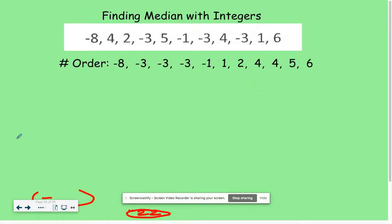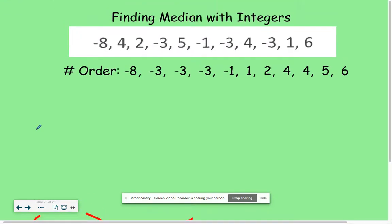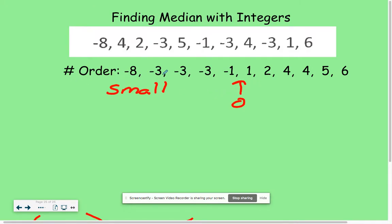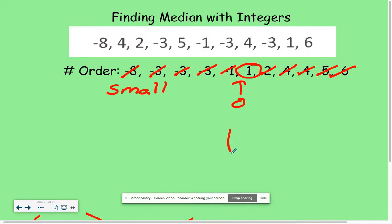Our last example is finding the median with integers. Integers are those negative numbers. Remember that when you're ordering them, the biggest negative number you have is actually your smallest number, because it's the furthest away from where zero would be. We can go through the same process of crossing out from small to big until we get to a middle value. In this case, we had an odd number of data, so we ended up with 1 as our answer.